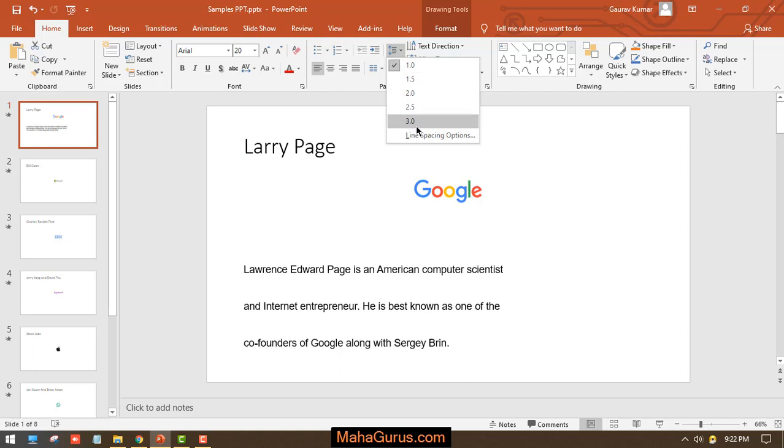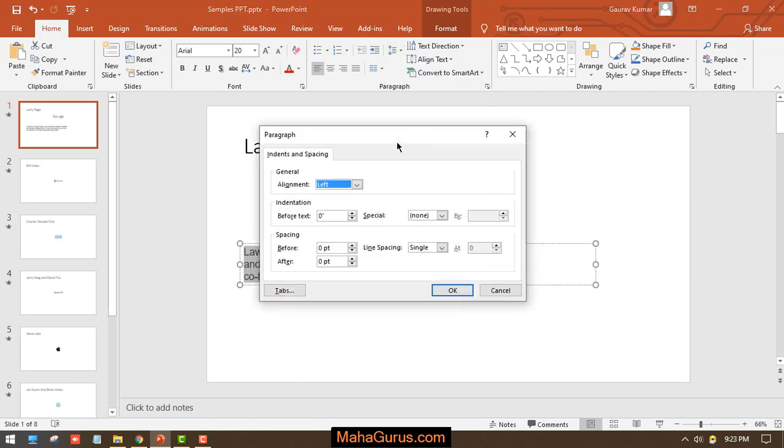But the list doesn't end here. You can click on Line Spacing Options to add more than three. You can see here we have an option for indentation and spacing. Now what is before and after? Guys, before is the spacing before the sentence, like upward and downward.